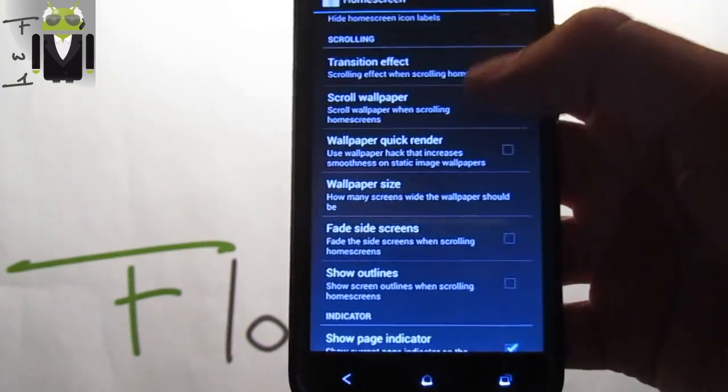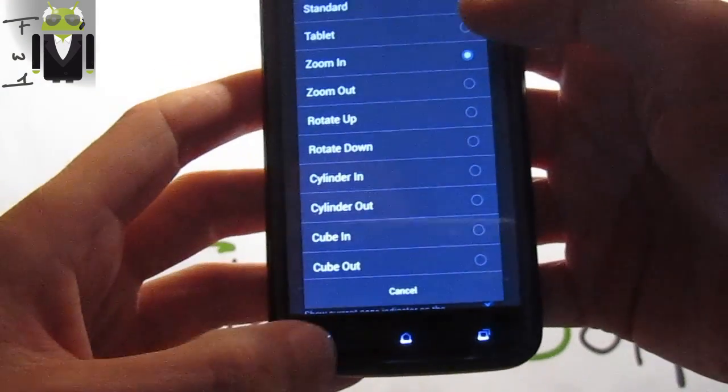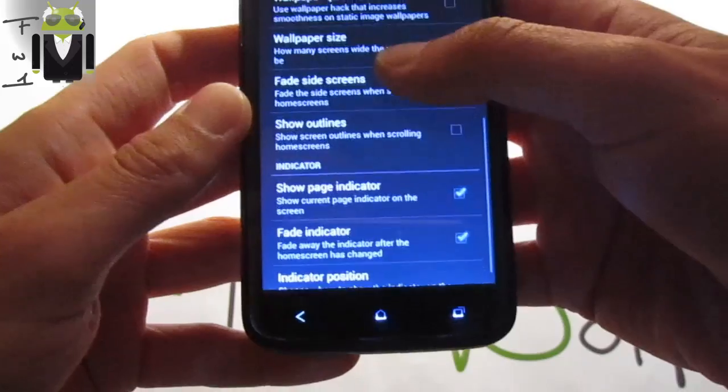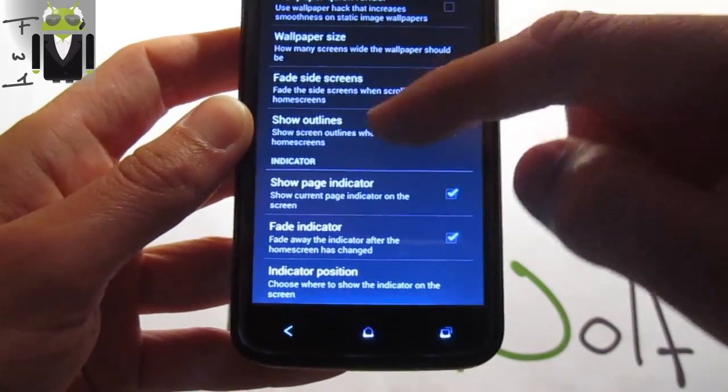You get fade, scene screen, side screens. You can show outlines.